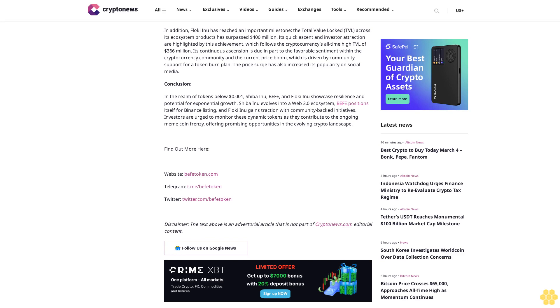Floki Inu's remarkable surge: The canine-themed cryptocurrency Floki Inu has attracted the interest of traders, investors, and fans because of its spectacular price spike. Over the last 24 hours, Floki Inu's price has increased by more than 50%. Over the previous week, it has increased by an even more incredible 336%.